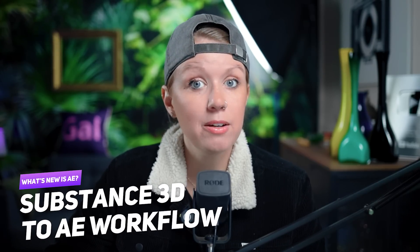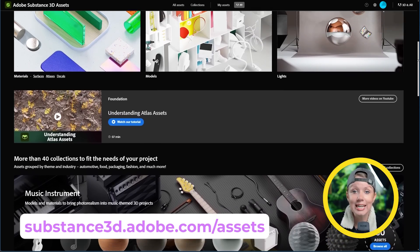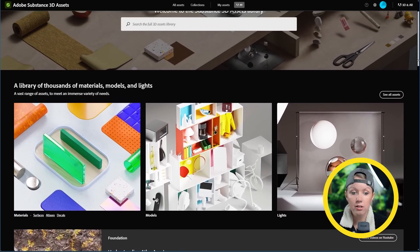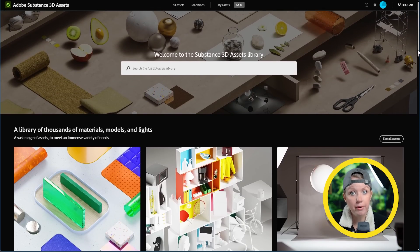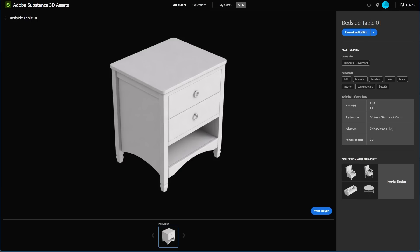With this update, the Substance Painter to After Effects workflow has become even more smooth. I wanted to show you how easy it is to work with Substance and After Effects so you can start to take advantage of the power inside of Substance. Here on the Adobe Substance 3D assets website, I can find plenty of 3D models and materials to use, and lots of them are free. I'm looking for a piece of furniture for George's room, and this one here seems pretty nice.